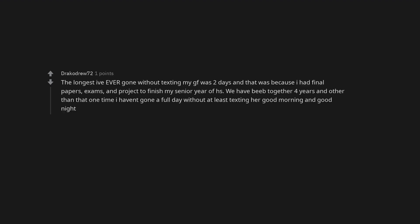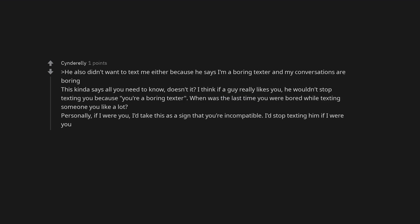Red flag, big time red flag. The longest I've ever gone without texting my girlfriend was two days and that was because I had final papers, exams, and projects to finish my senior year of high school. We have been together four years and other than that one time I haven't gone a full day without at least texting her good morning and good night. He also didn't want to text me either because he says I'm a boring texter and my conversations are boring. This kinda says all you need to know, doesn't it? I think if a guy really likes you, he wouldn't stop texting you because you're a boring texter. When was the last time you were bored while texting someone you like a lot?